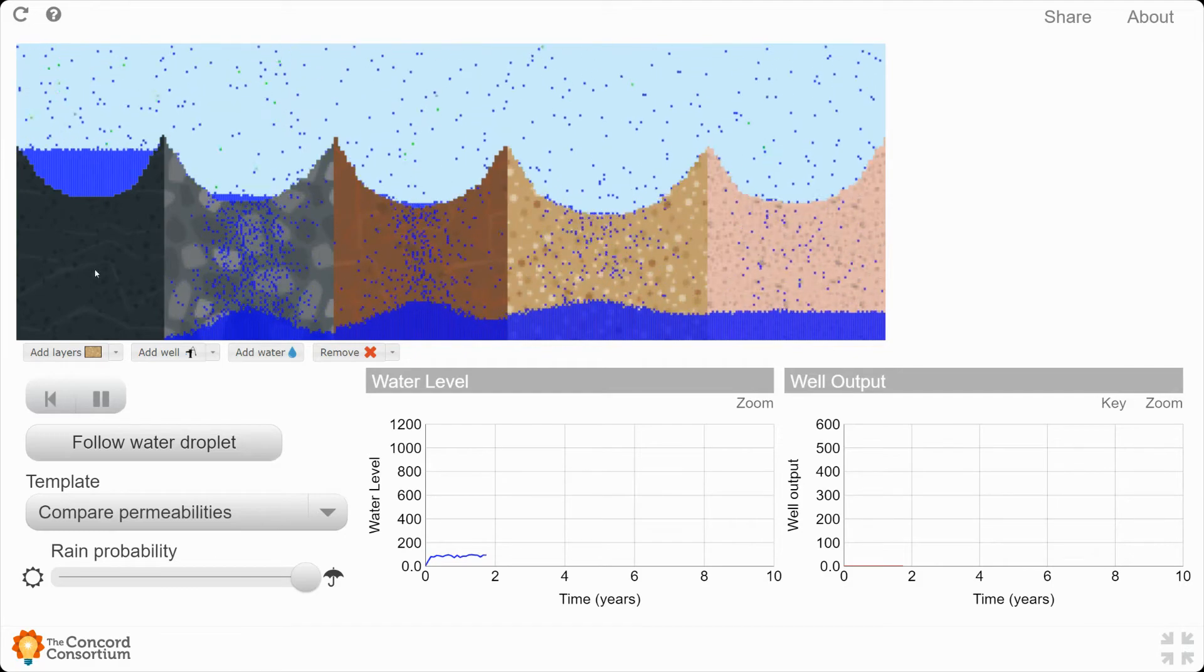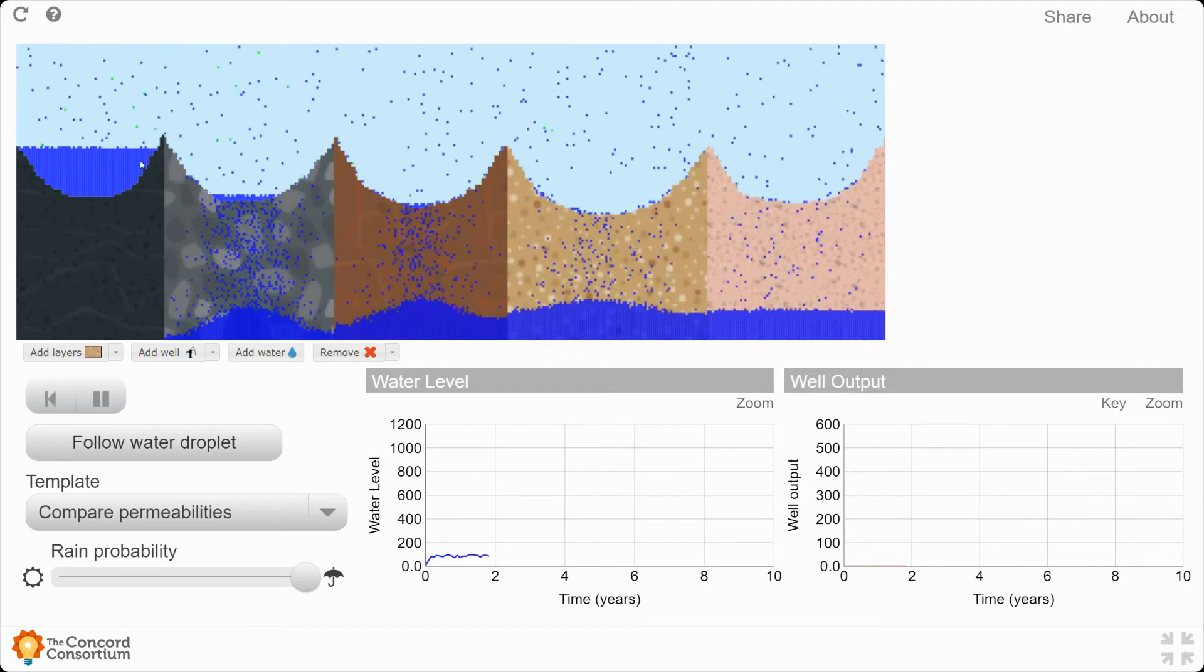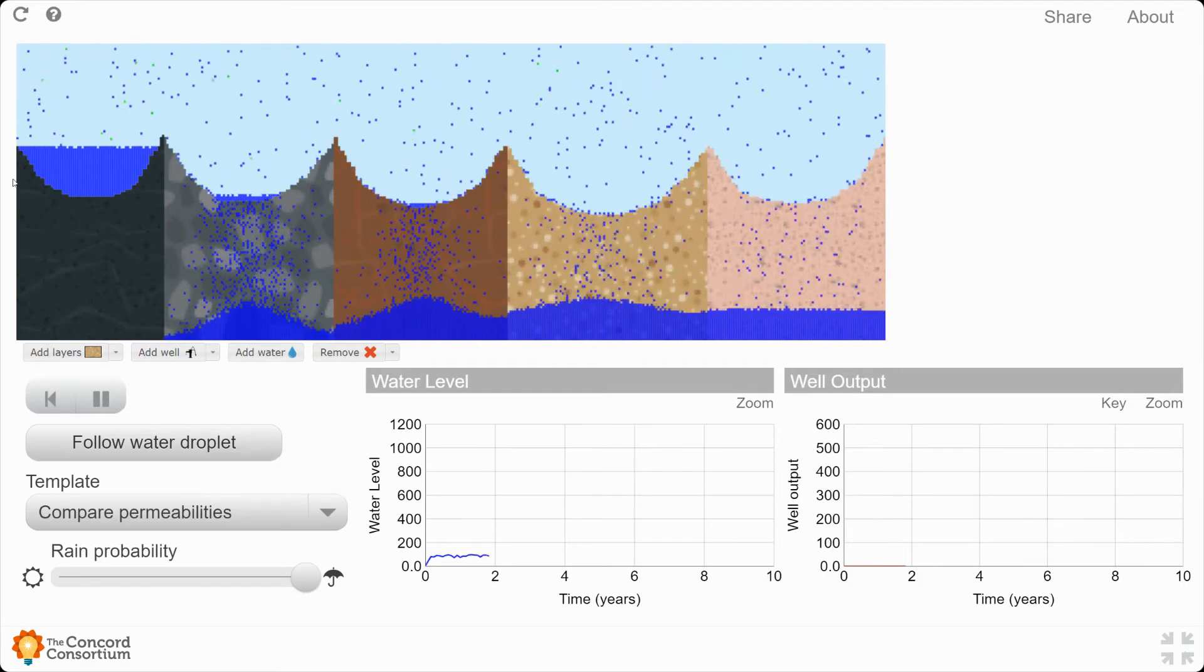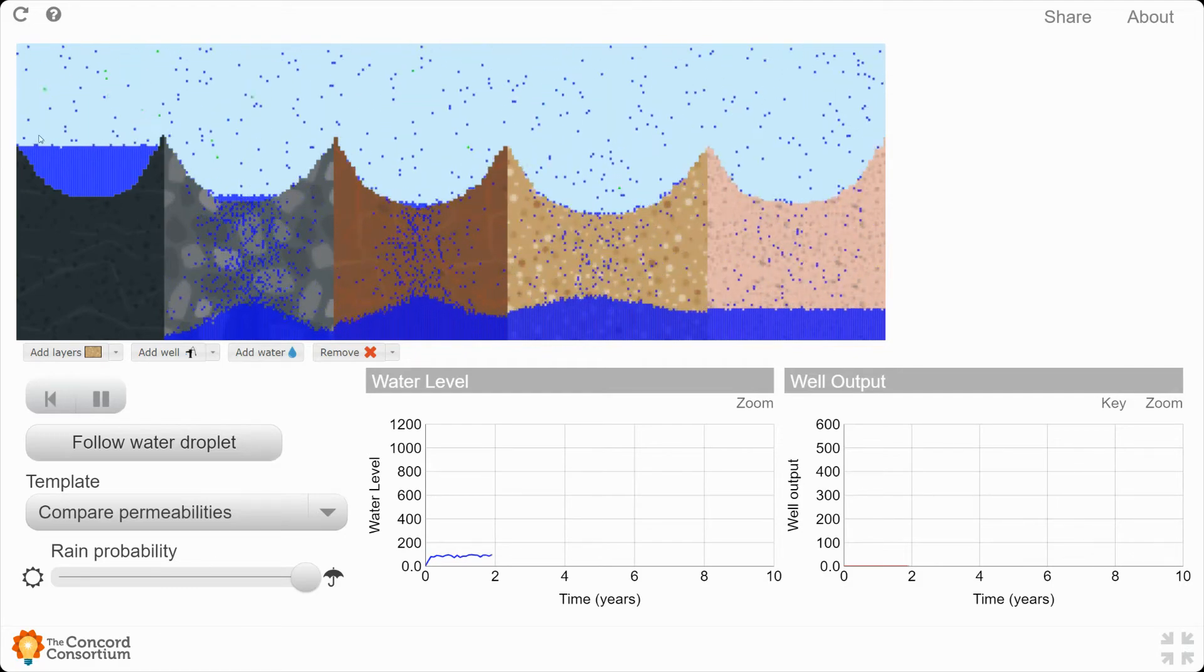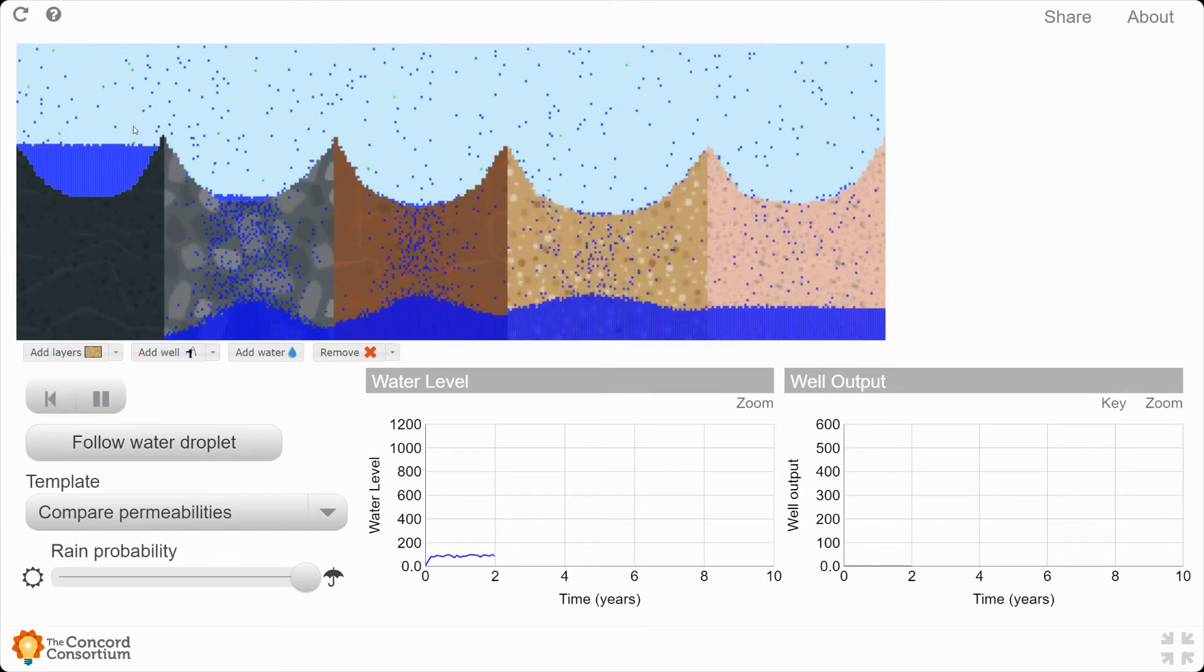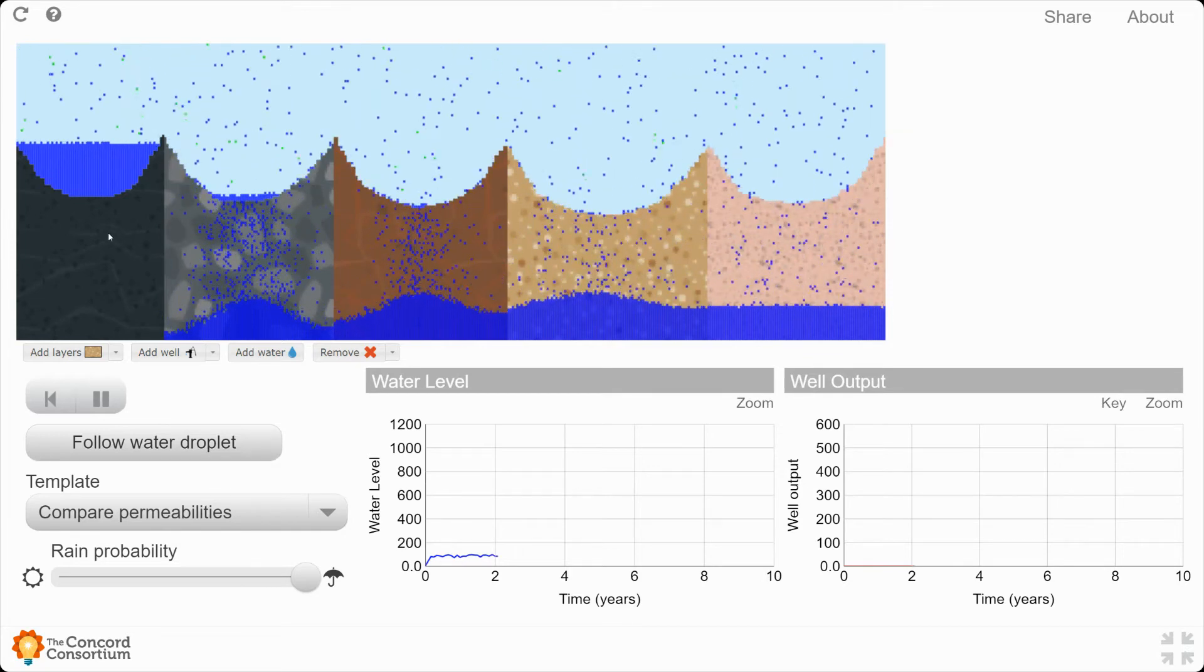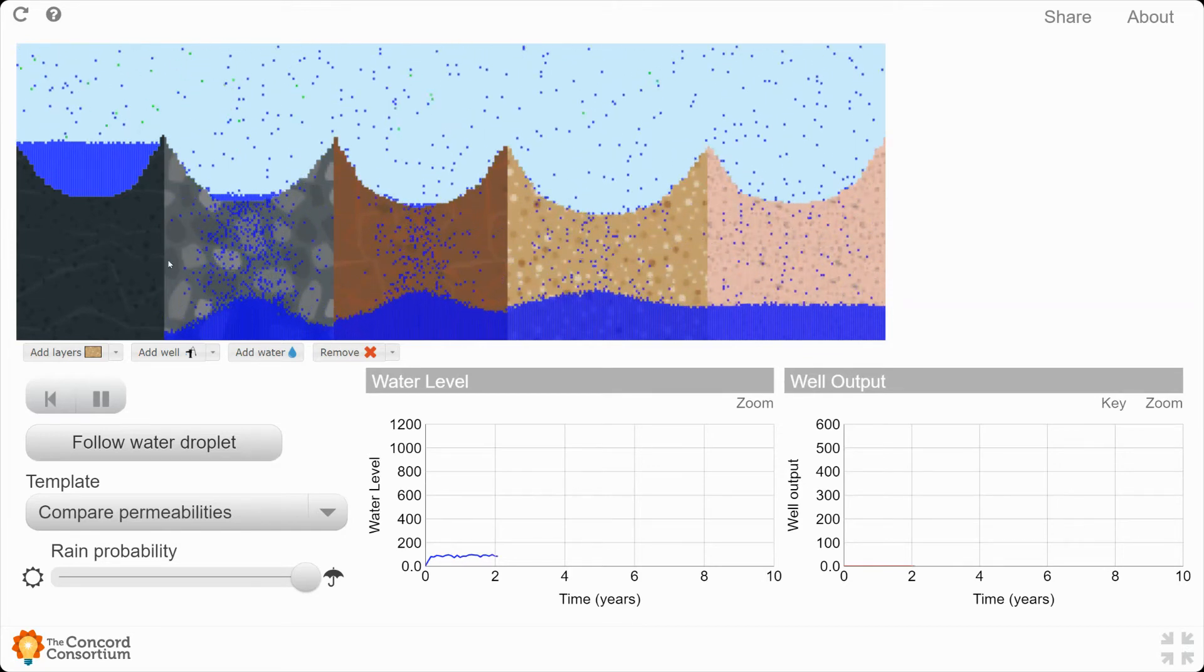So we're going to let this play out until this layer over here, the black layer, is pretty much filled to the top with water. And then we are going to pause.